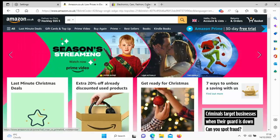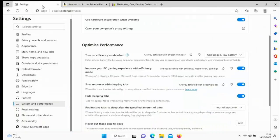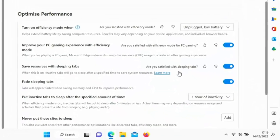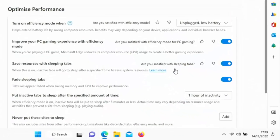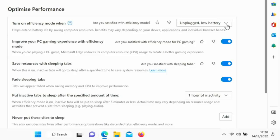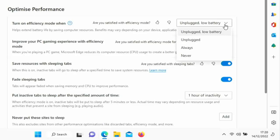So what we're going to do is we're going to go into settings there. As you can see here, on some systems you might just have a simple on-off switch, but I've got 'turn on efficiency mode when,' and it says when the laptop is unplugged and has a low battery. Now what if I wanted to turn on efficiency mode so that it reduces the power consumption all the time?